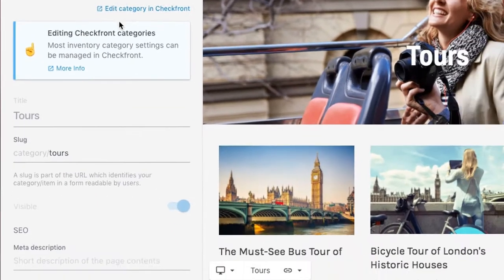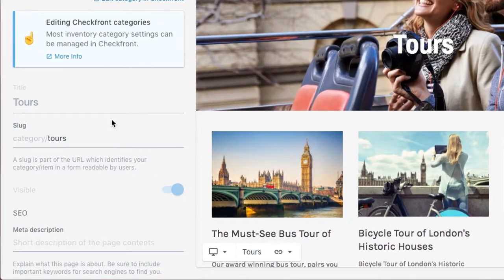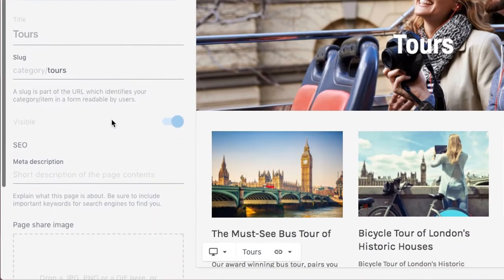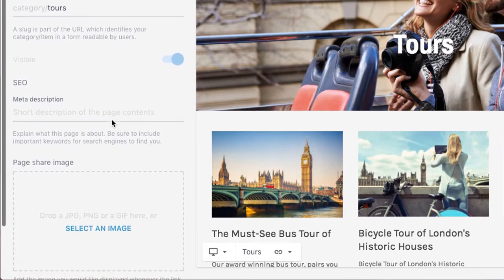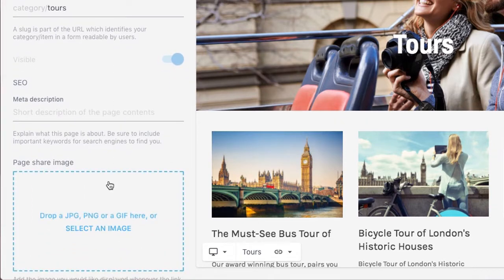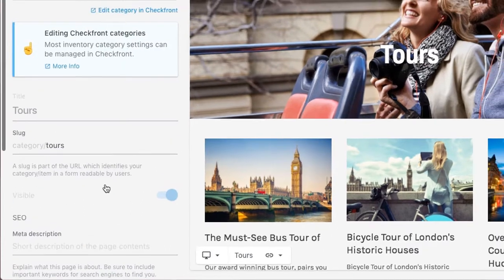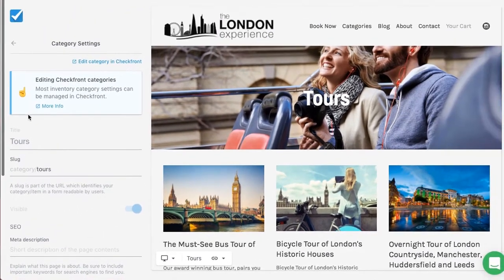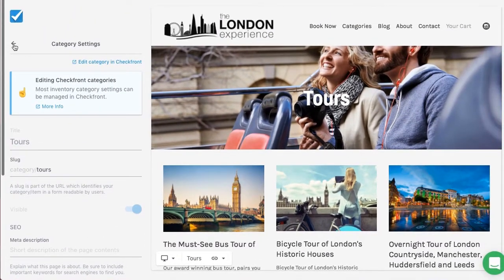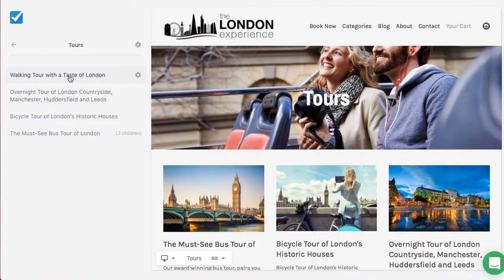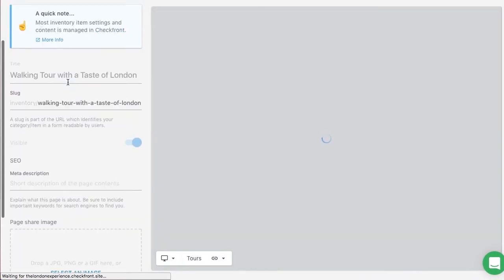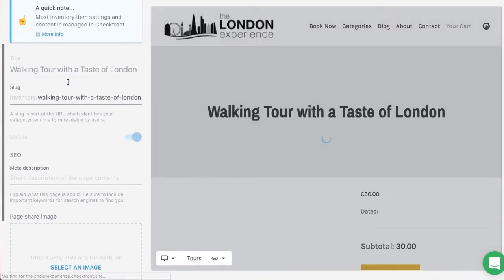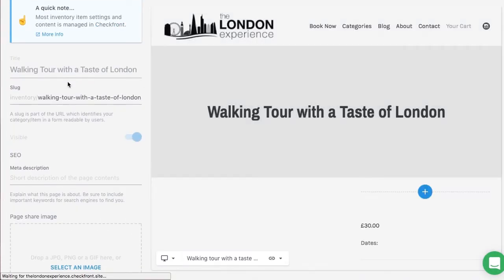However, we can set the slug, meta description, and sharing image to be unique for this category page. If we go back, we can also select an item and set the slug, meta description, and sharing image for the item's page.